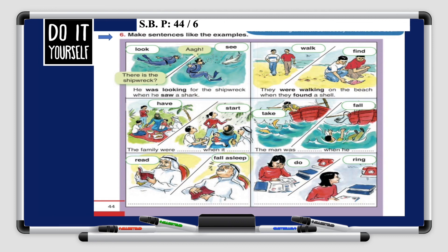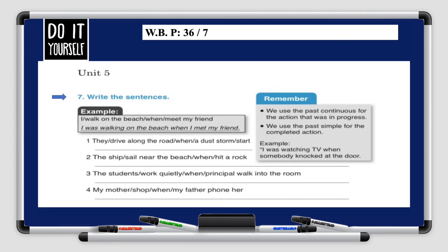Now do your student book page 44, exercise 6 — make sentences like the examples. I'll do the first one with you. We have two verbs: 'look for' and 'see.' We're going to merge those two sentences together using 'when,' using the past continuous and the past simple. Remember: after 'when' we use the past simple tense. Result: 'He was looking for the shipwreck when he saw a shark.' You can also do the exercise in your workbook, page 36, exercise 7 — write the sentences by joining words and phrases together using 'when.' Remember: past continuous for the long action, past simple for the short action.